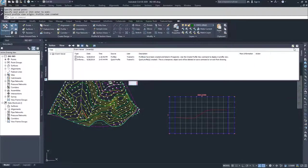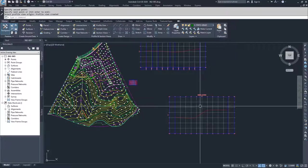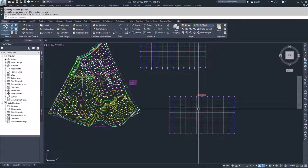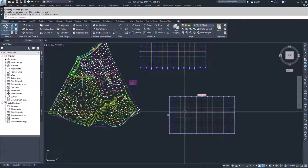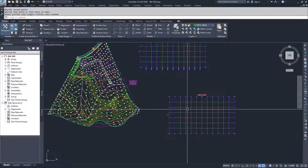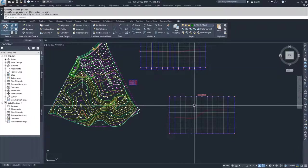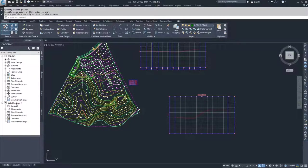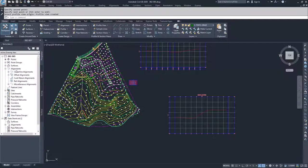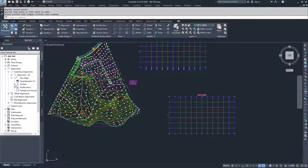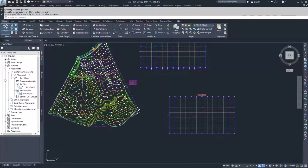If I was to try to build a design profile off of this profile, this profile is going away as soon as I save the drawing or I close the drawing. This is not a permanent object. It doesn't end up in my prospector tab, so if I was to go try and find an alignment and then go into my profiles or my profile views, this profile view isn't going to show up anywhere over here.